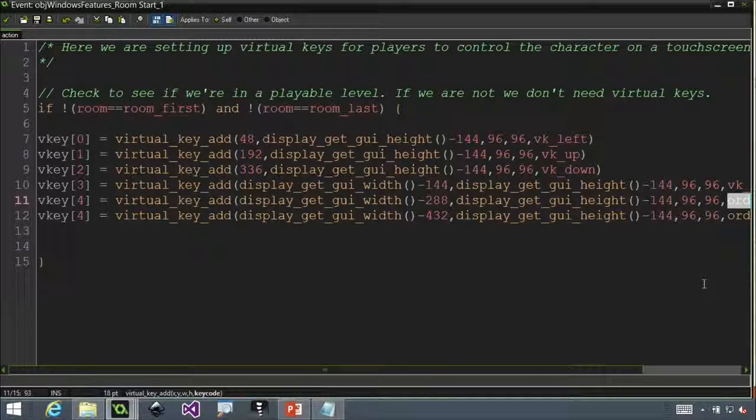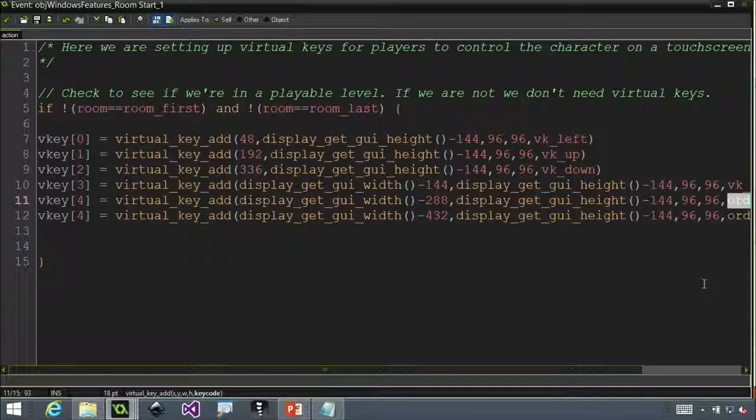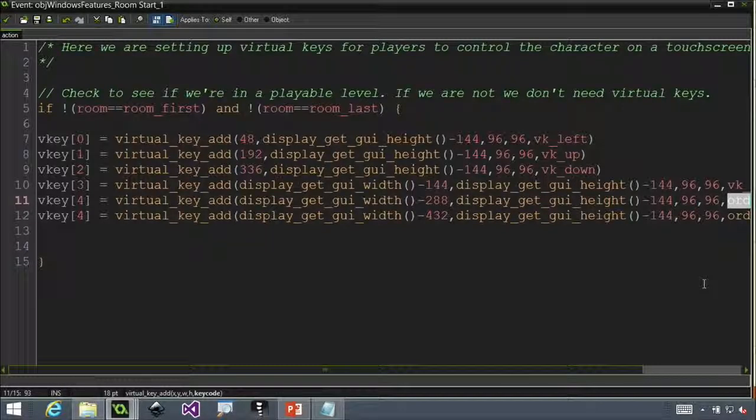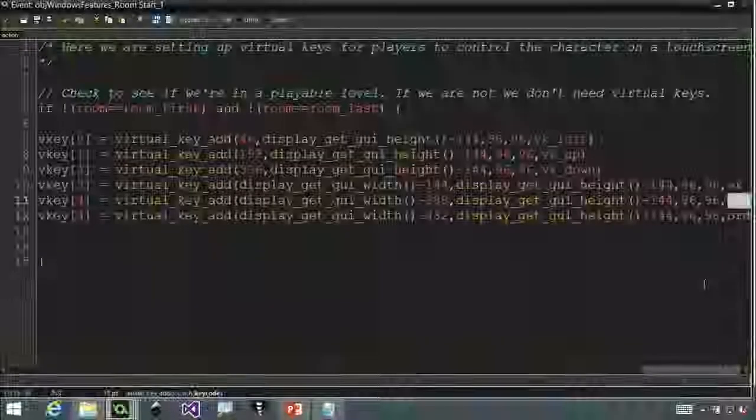And what that's going to do is it's going to map it. Since I already have in my program, I have the left, right, Z, X keys already mapped to do specific stuff. Move the player left, move the player right. It's going to piggyback on top of that. But if I just left my game like this and let people play the game, they would have no idea how to move. You actually have to show them something.